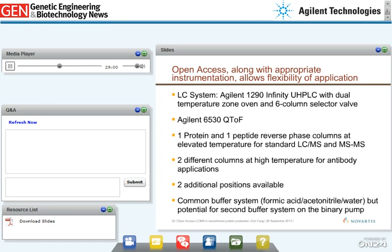We've implemented open access on an Agilent 6530 QTOF with a 1290 UHPLC system, but a lot of what I've discussed can be done on lower-resolution instruments. We also selected a six-column selector and dual temperature zone column oven, allowing us to have separate protein, peptide, and antibody columns held at different temperatures. This means we can offer protein, peptide, and antibody methods all in the same system. Different users with different needs can queue up their diverse samples and the system works through them without intervention — a real advantage in flexibility.